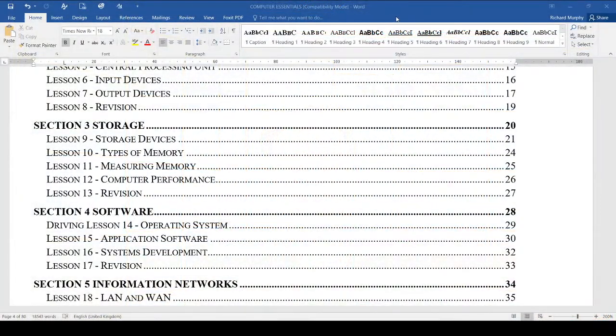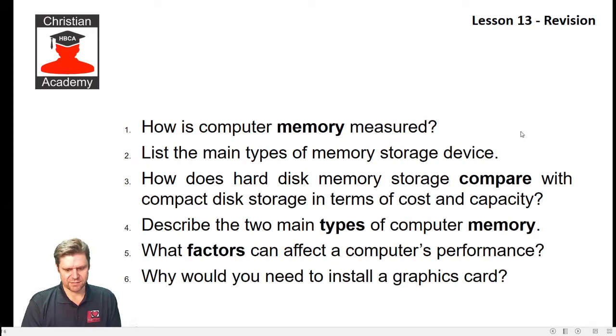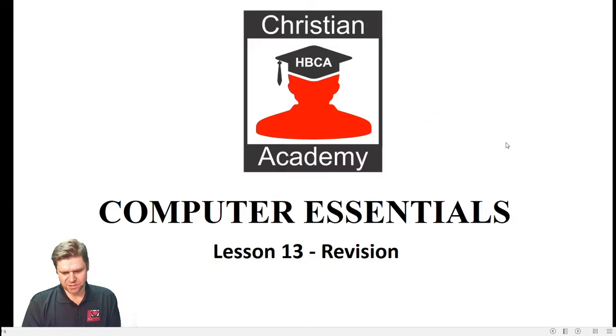In Computer Essentials, the previous lecture, we spoke about the performance of the computer, and I hope that you've sorted out your computer and that the performance is excellent. We are currently on storage, and in Lesson 12 we covered the computer's performance. Now we're going to jump straight to revision and see what we have. In the revision section, we have some questions for the student to answer.